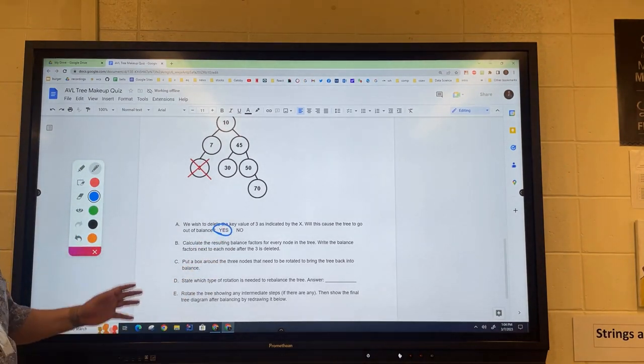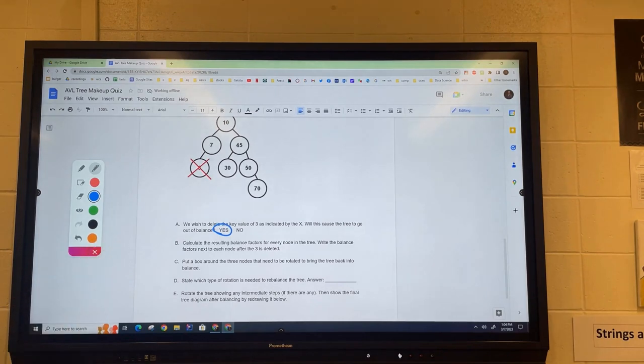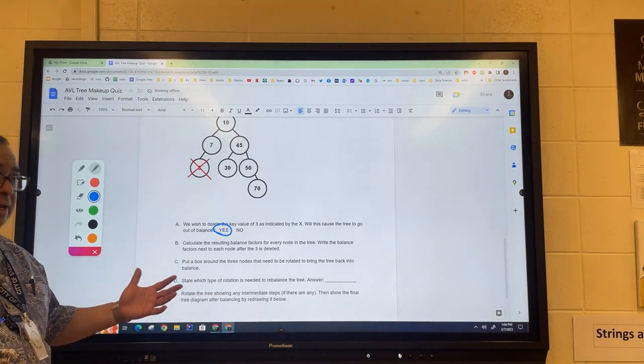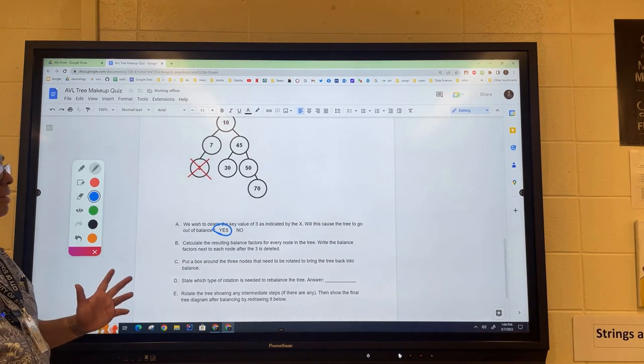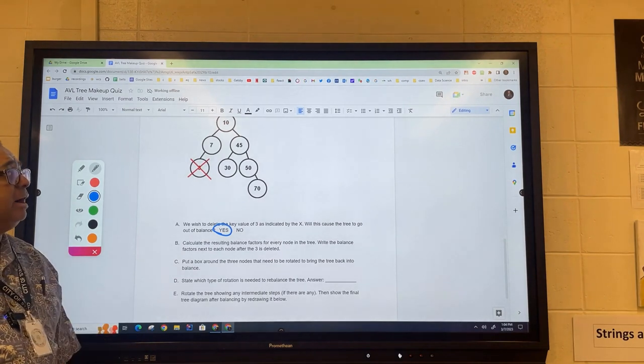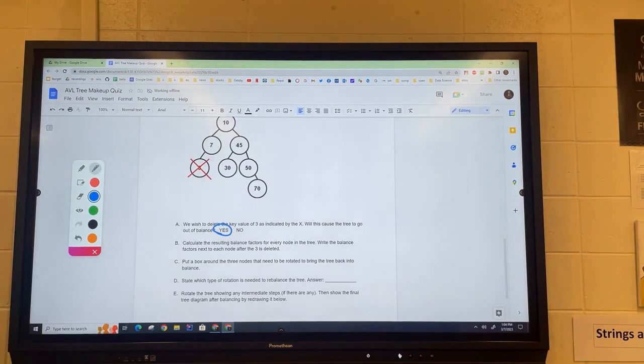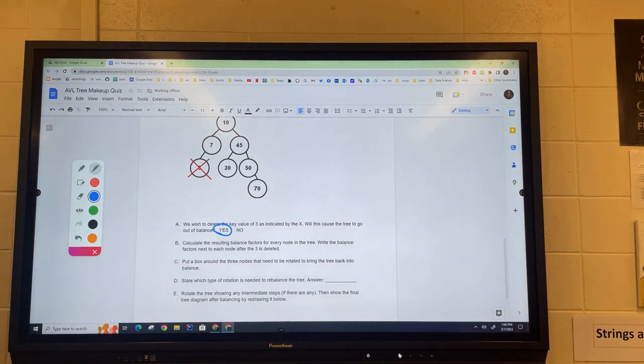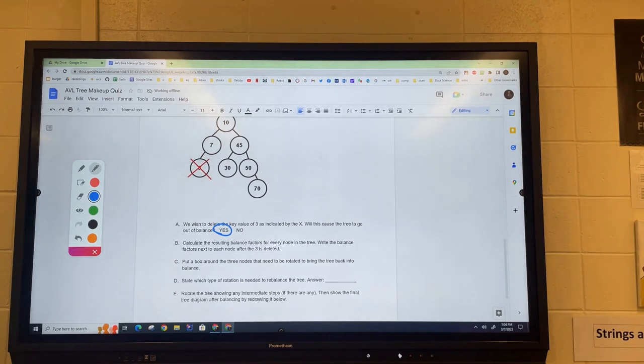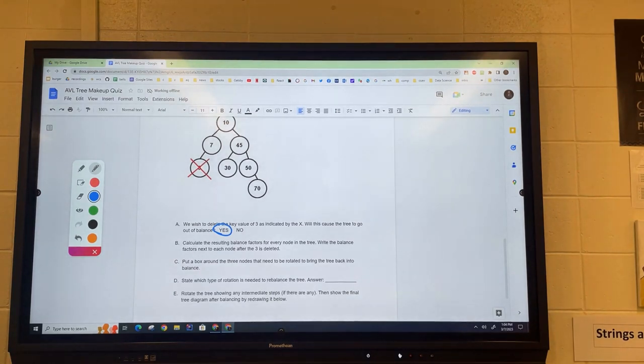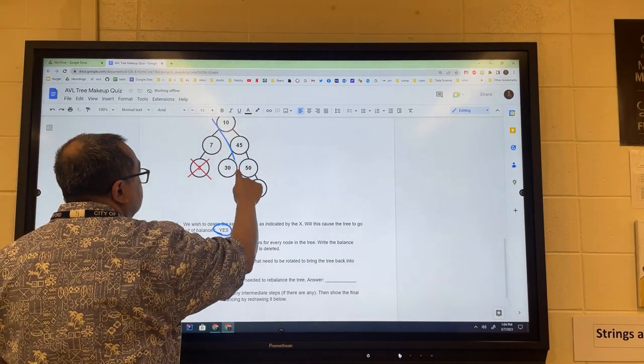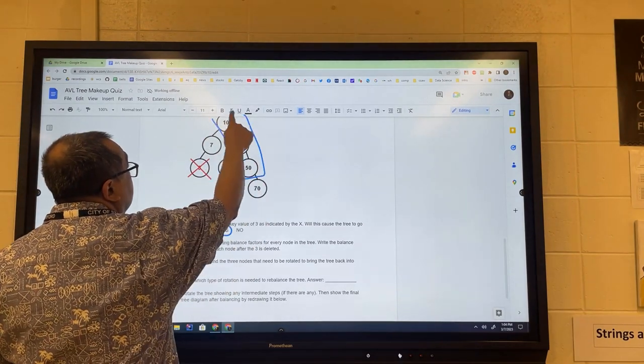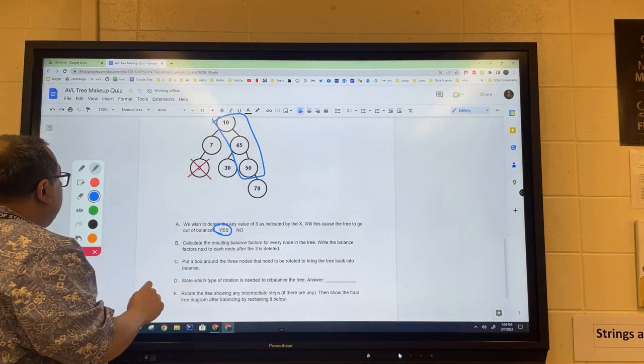Yes, so we know that the tree has become out of balance now. We're going to calculate the balance factors here. Once again, in the interest of time, I'm not going to do that right here. Now comes the tricky part: which nodes do we need to rotate in order to bring the tree back into balance?